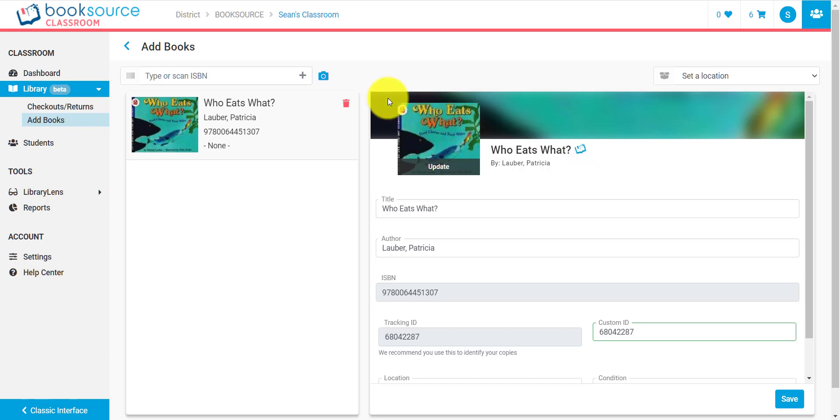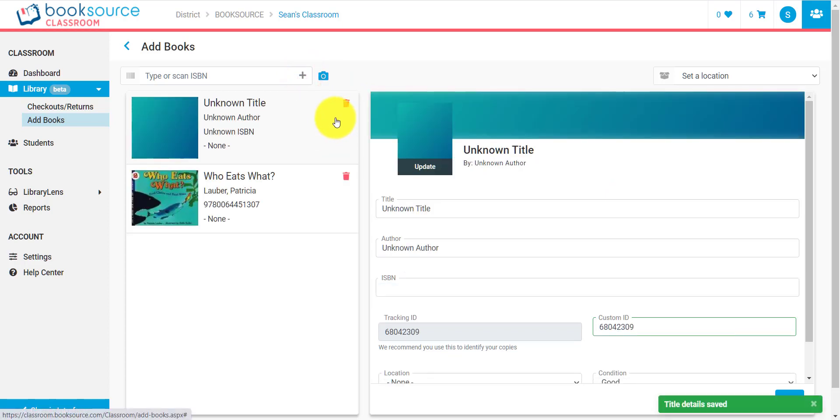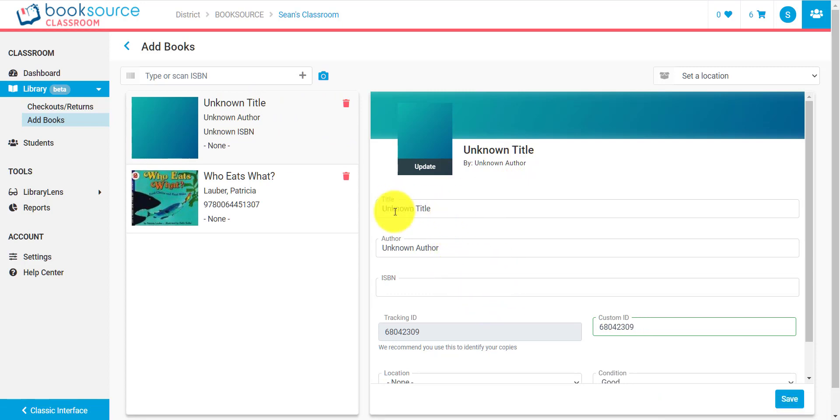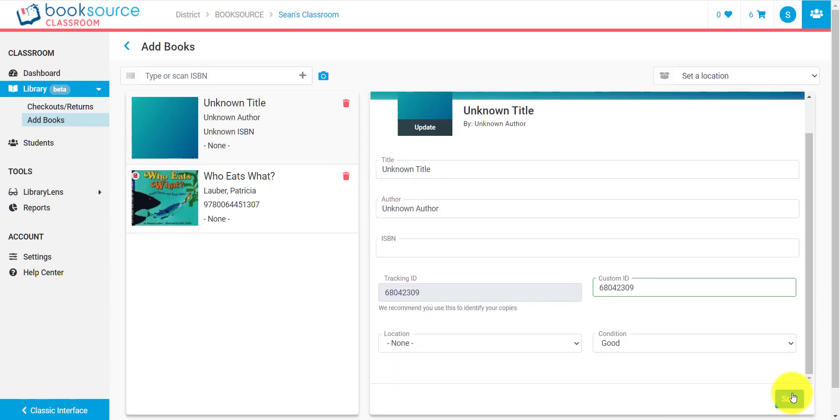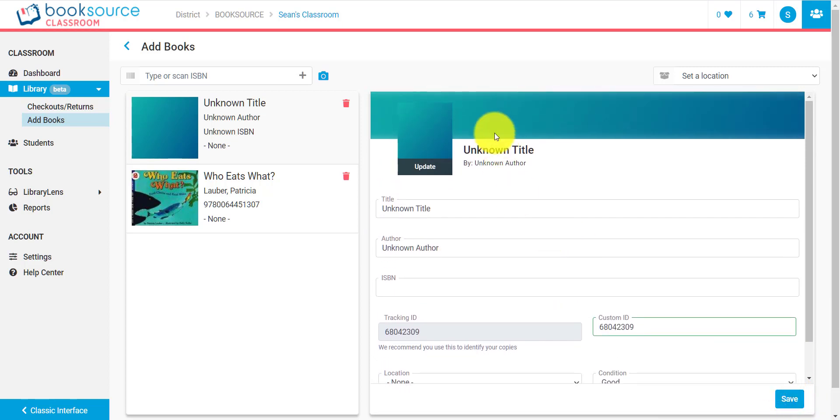Not all books that you add into BookSource Classroom are going to be verified by BookSource. And whenever that happens, if you were to type in a book that we don't recognize, it would show up like so. It would say unknown title, unknown author, and you would have to type in this information. It's very easy to do though. Just type in whatever you need to in the title and author areas and then you can just save that information right here.